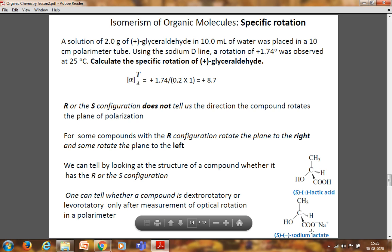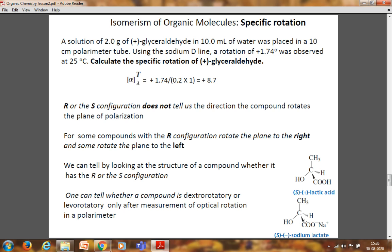As another example, sodium lactate is the salt of lactic acid where H has been replaced by Na. The configuration remains the same (S), but when this salt was placed in the polarimeter sample tube, the rotation changed — the plane-polarized light was rotated in the anticlockwise direction, so it was assigned levorotatory with a minus sign. This clearly demonstrates that configuration and sign of rotation are two completely different things.